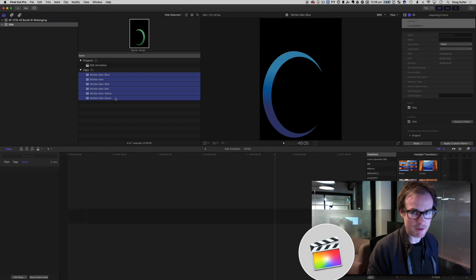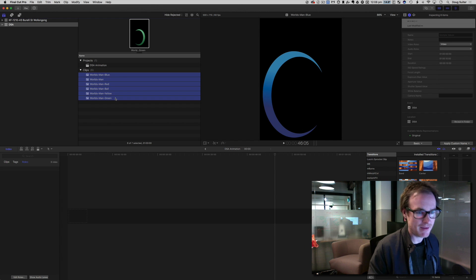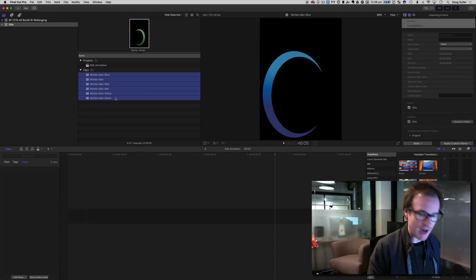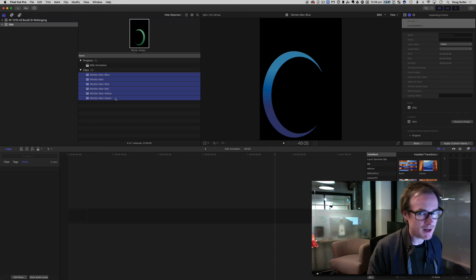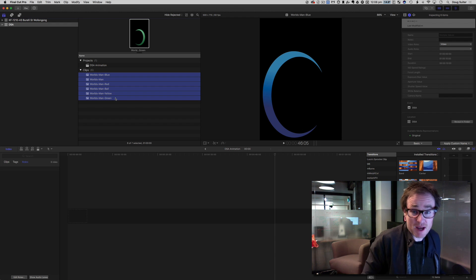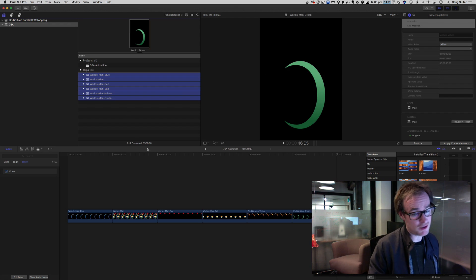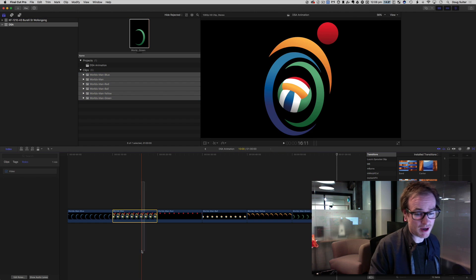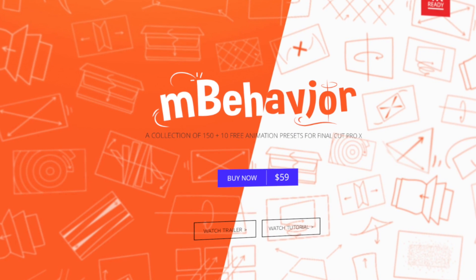This might not go the way you think — I'm not going to take this out to Motion, I'm not going to use behaviors or any of that. I'm going to use titles. There are a couple of companies who have taken what titles are in Final Cut 10 and been really creative with them. Specifically I'm going to be talking about Motion VFX's M Behaviour.